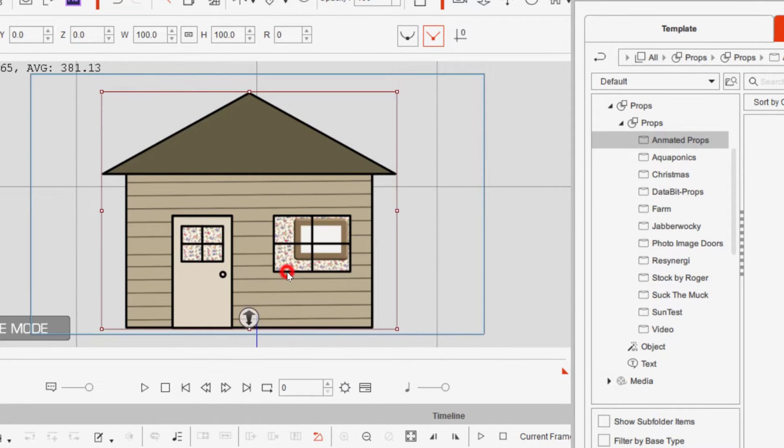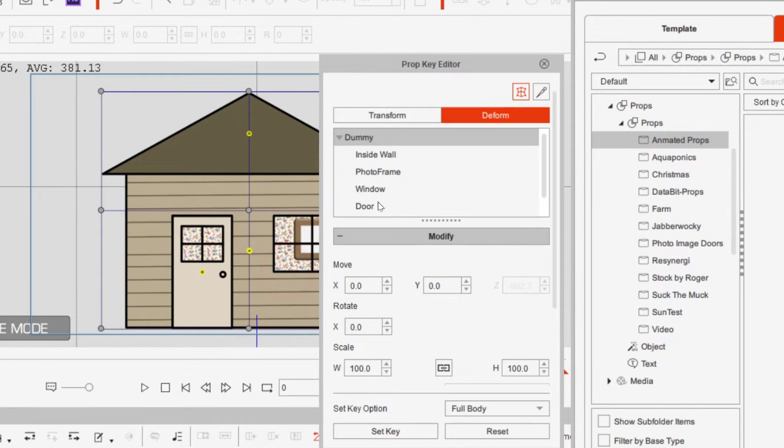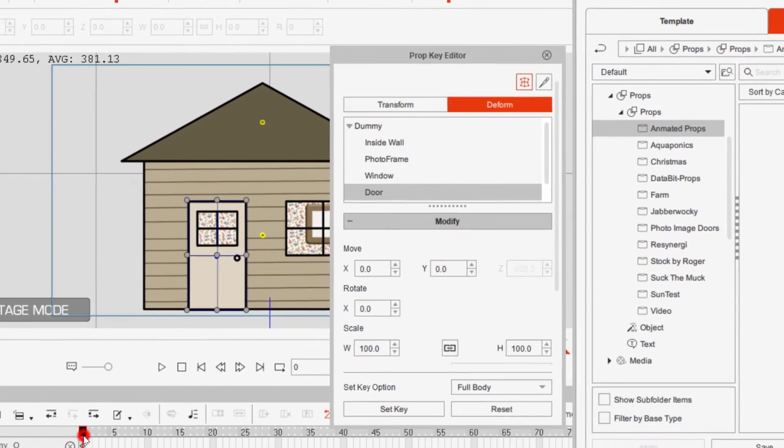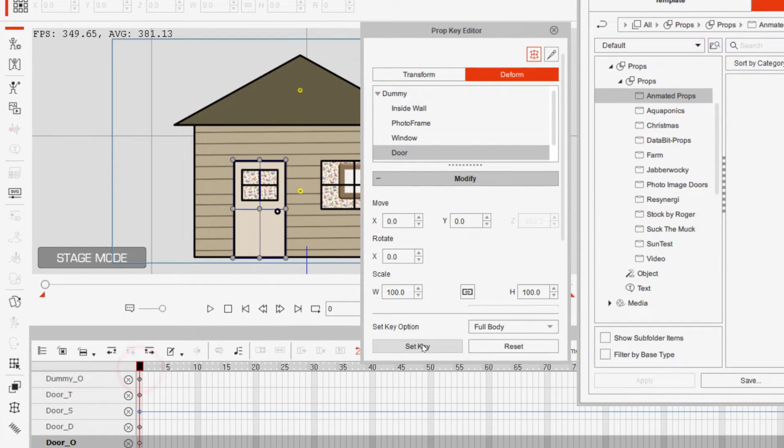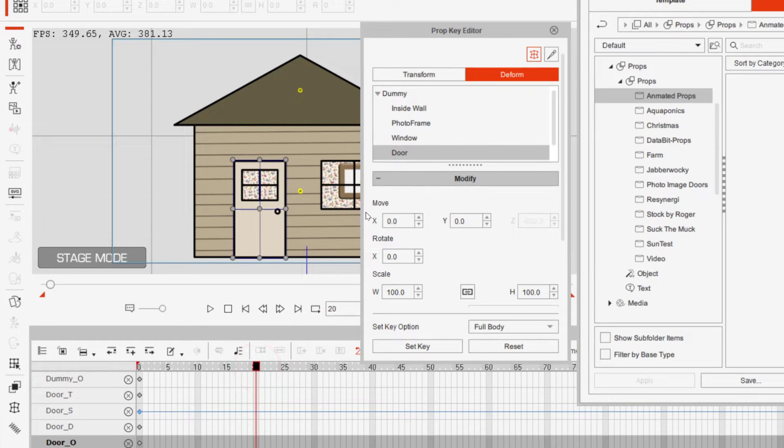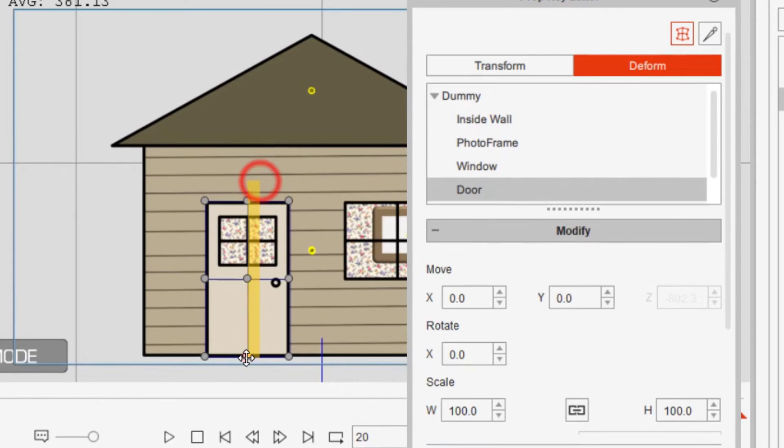Go to the prop key editor, select the door. At frame zero, I'm going to set the key because that's going to be the door closed. At 20 frames, I've been setting that as the door open. And as you notice, I'm selecting all three of the points on the door.